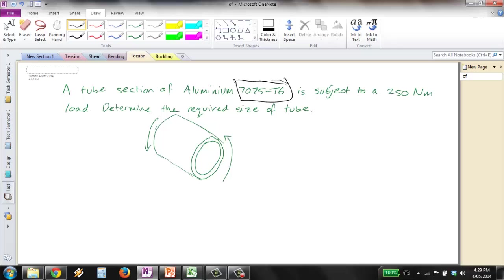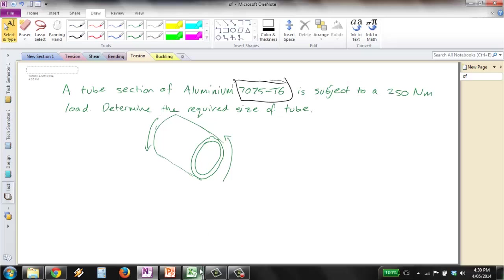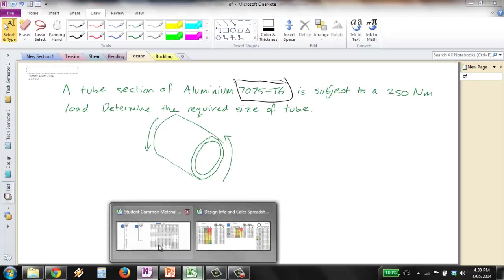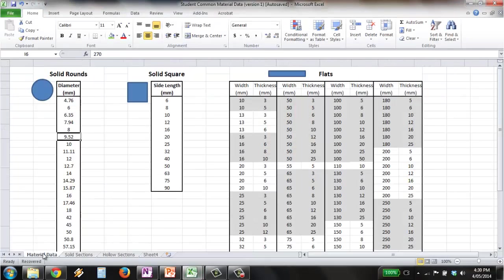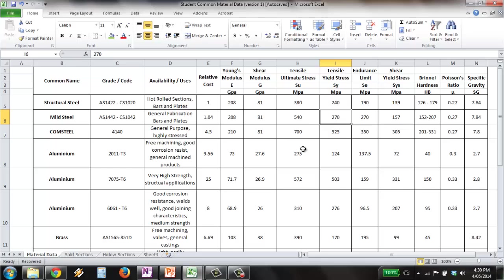So first thing, we need to get a shear stress for this particular aluminum. So we can get that from our material data, which we have here. So I come here, I've got our grade and code of aluminum, 7075.